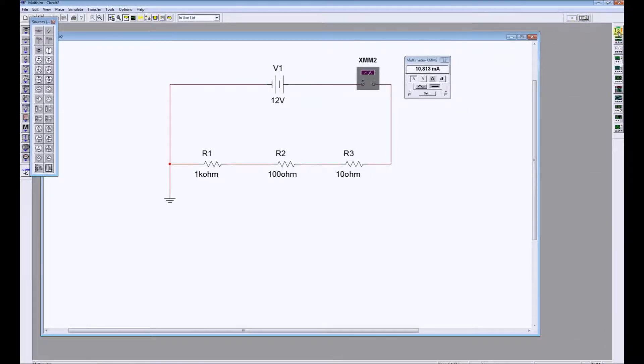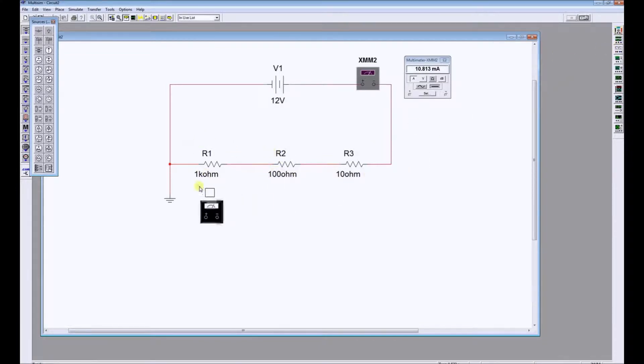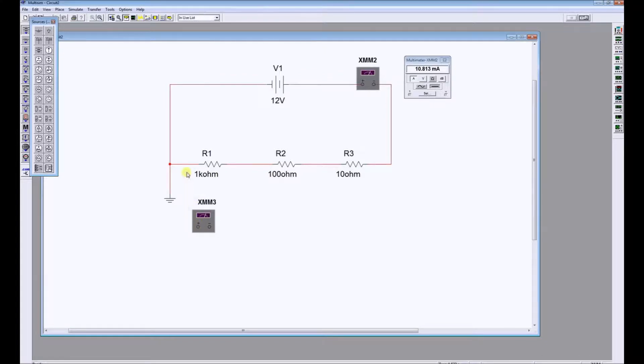Now we're going to do the three voltage drops across R1, R2, and R3. We drag three meters into our circuit.